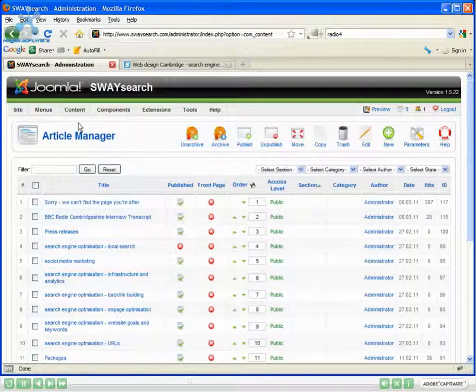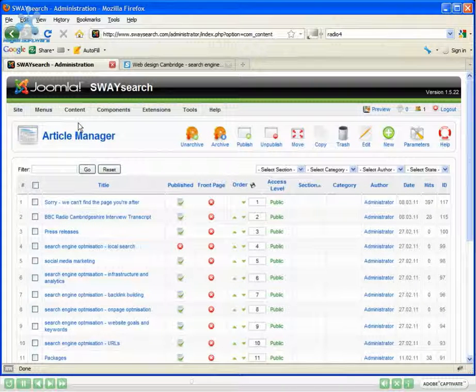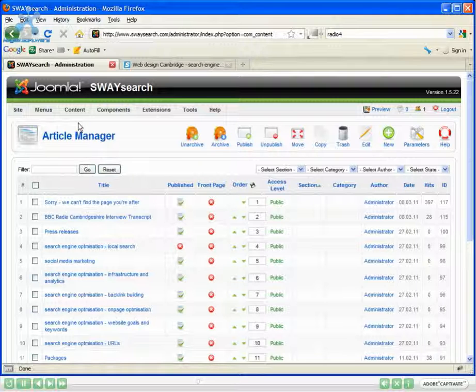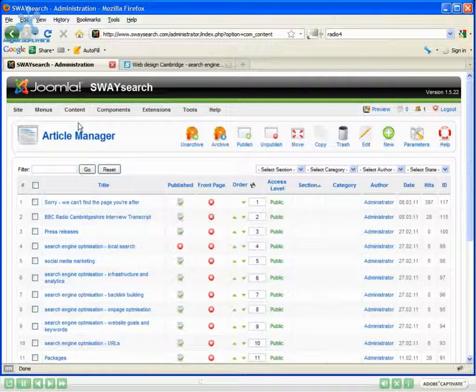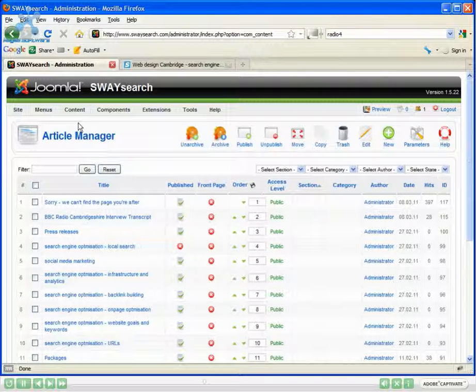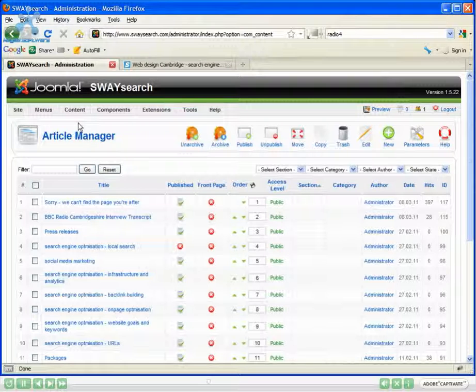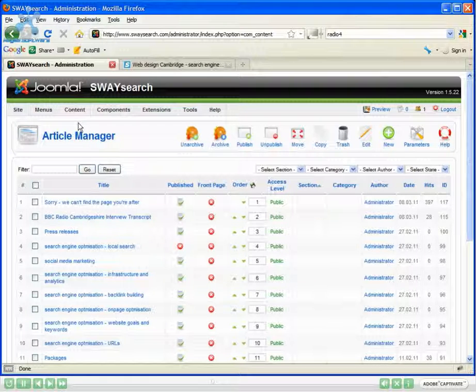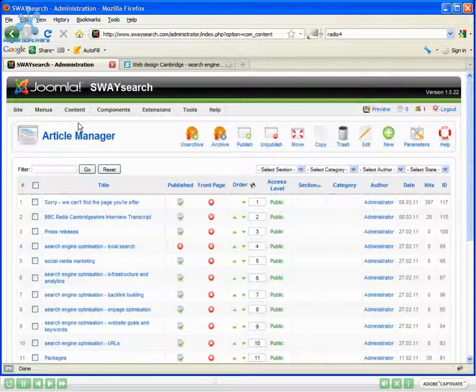This will pull up a list of all of the articles on the website. Now with my website I've got it split into sections and categories. This is a way of structuring the content to make it easier to organize.